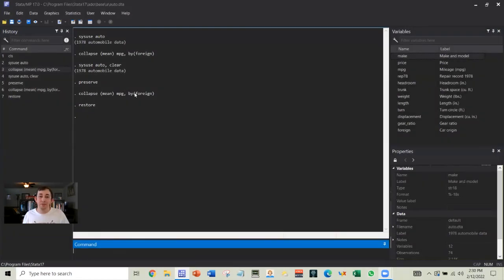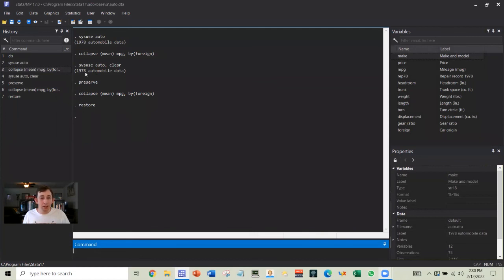So this again, very useful. Note that if you tried to do this in the do file, and you did not run through the restore, Stata will restore it automatically as soon as your do file stops running. So that's something to keep an eye out.